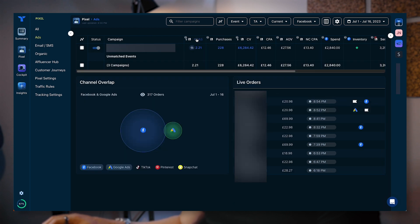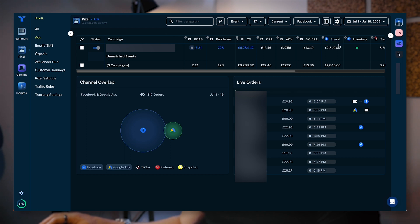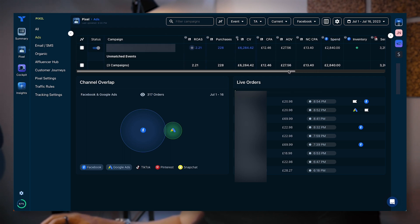What we're going to do is just look at Triple Whale attribution for the time being. You can see here the ROAS 2.21 for the specific account, 220 purchases, conversion value you can see there. CPA, again, this is the Triple Whale CPA. They're taking the spend directly from the platform. Anything that has this little Facebook logo next to it is the specific platform. You've got the platform there and you've also got the Triple Whale conversion value.